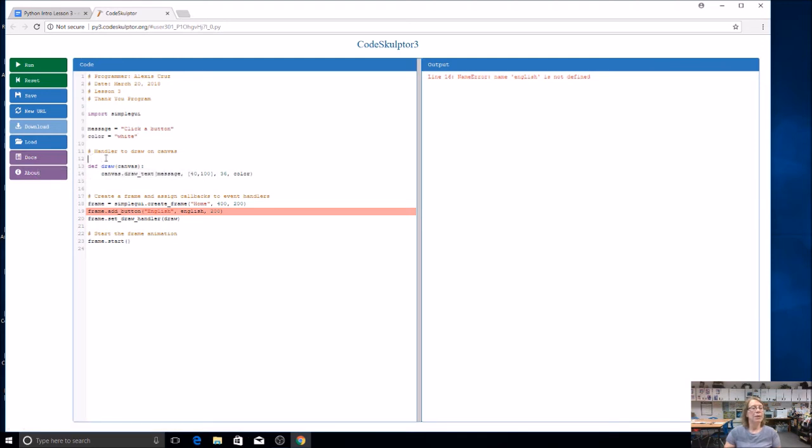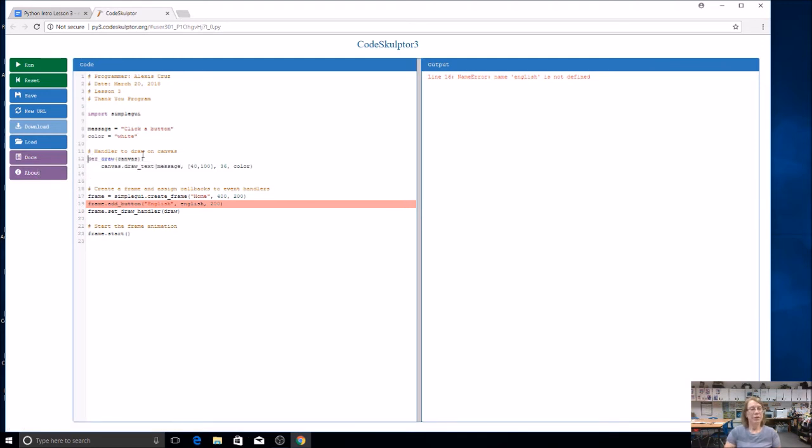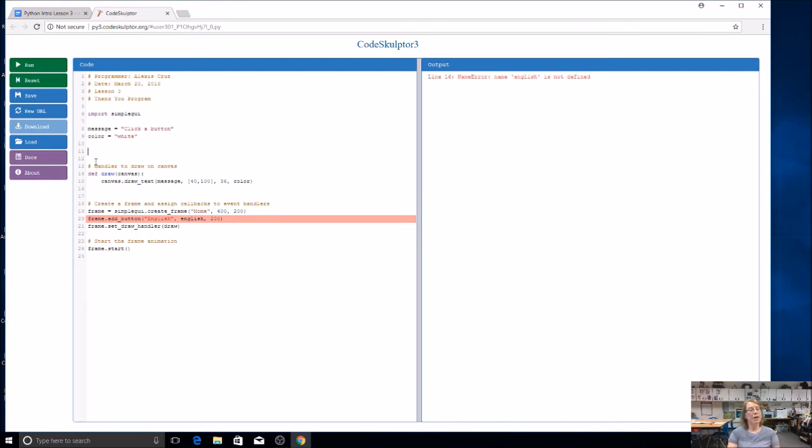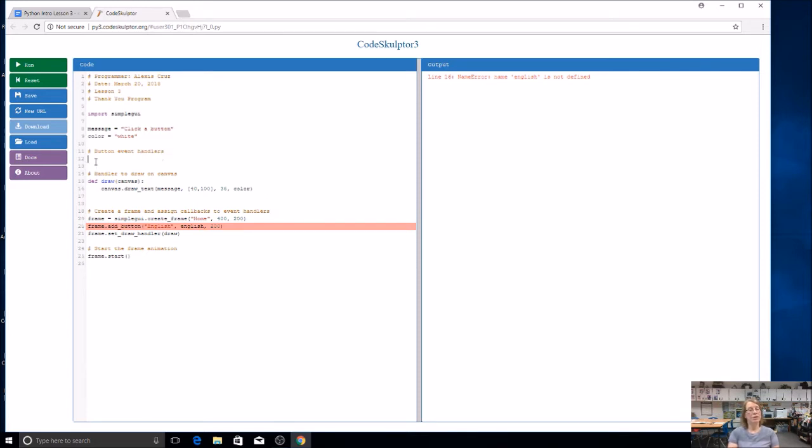Now, we already have a function for the draw handler that started here. We're going to add a few things to it. Now we're going to create some more on event functions. That's what we would call them in App Lab. They're going to be actually event handlers for our buttons. So I'm going to make a section here, button event handlers. We're going to create several buttons, and all of the functions for those buttons are going to come here in this section. So we're just going to kind of divide up our code, and it will help us find things later on as our code gets longer.